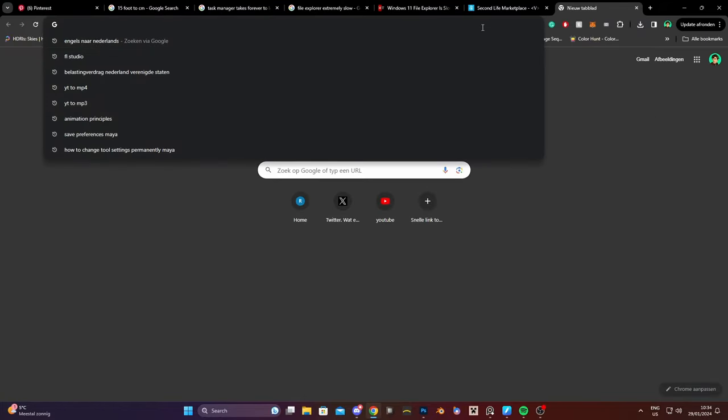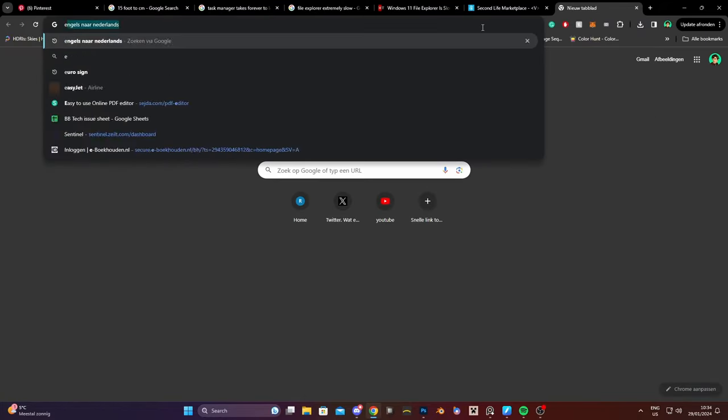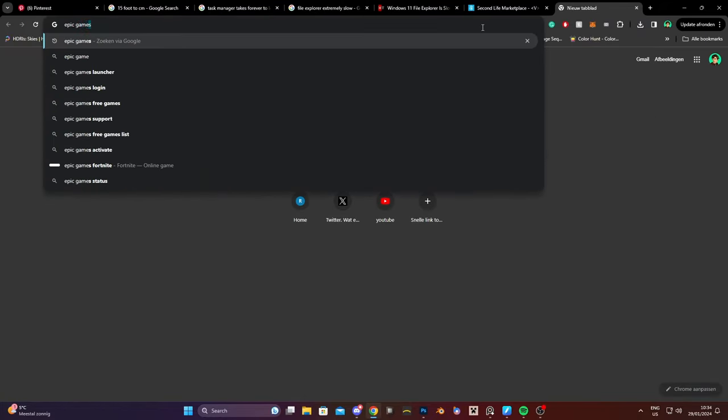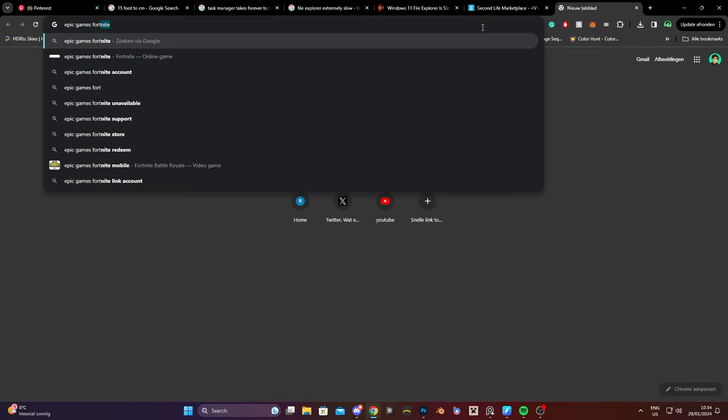Before you download this program make sure that you have Epic Games and Fortnite installed. Unlike me, fucking dumbass.